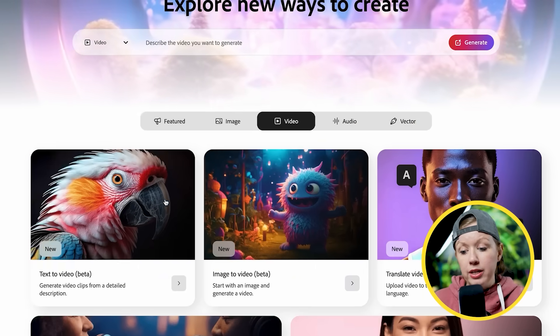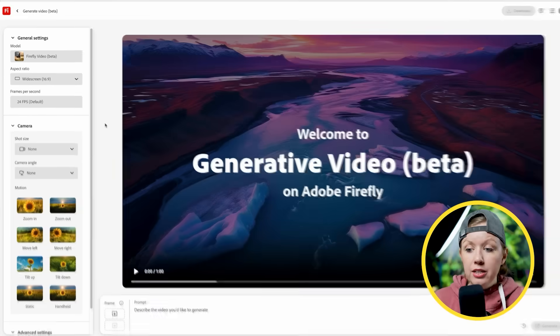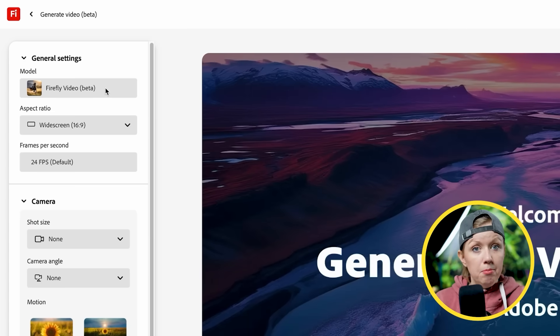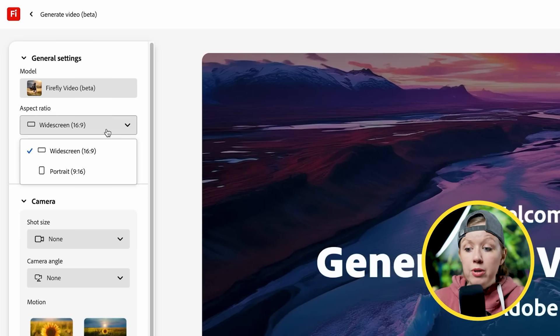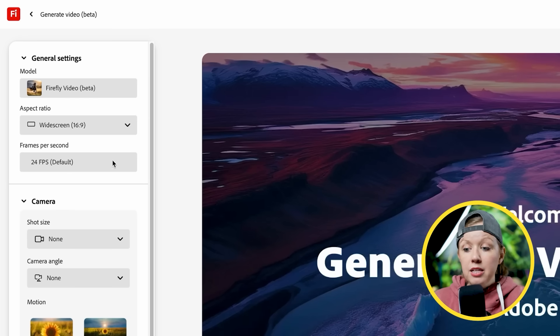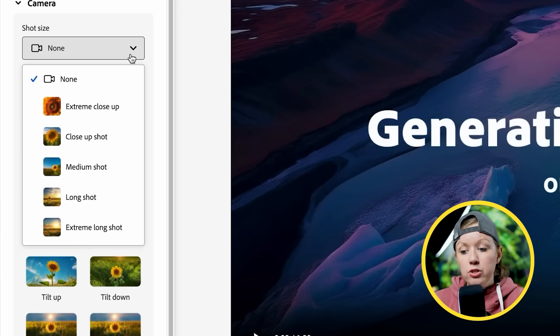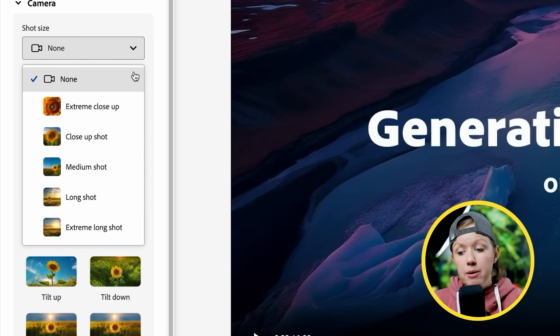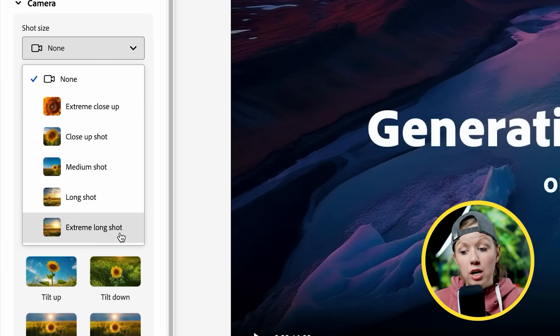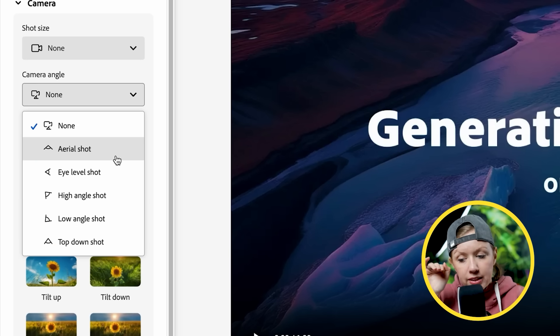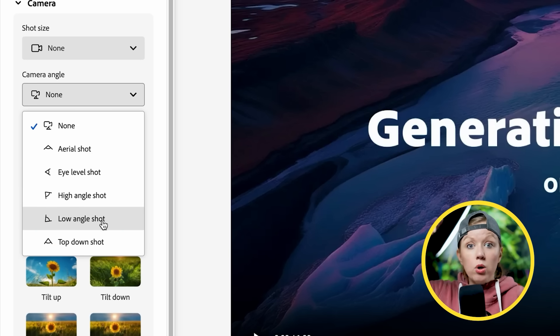Let's start with the text to video tool. Click on text to video beta and on the left under general settings, the model is the Firefly video beta — there are no other models available yet. Aspect ratio now includes portrait for vertical video. Frames per second is currently only 24, but more will be developed over time. Under camera controls, you have shot size ranging from extreme closeup to extreme long shot, and camera angle: aerial shot, eye level, high angle, low angle, or top down.